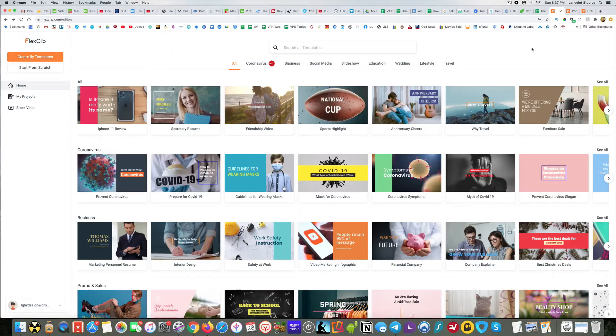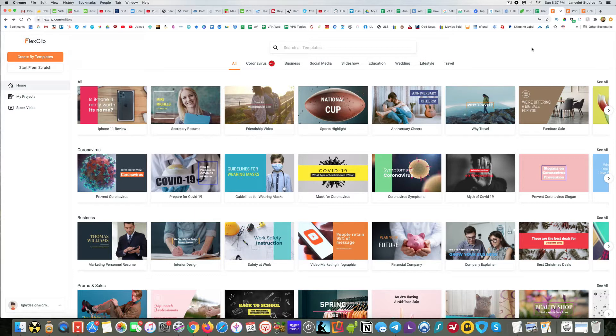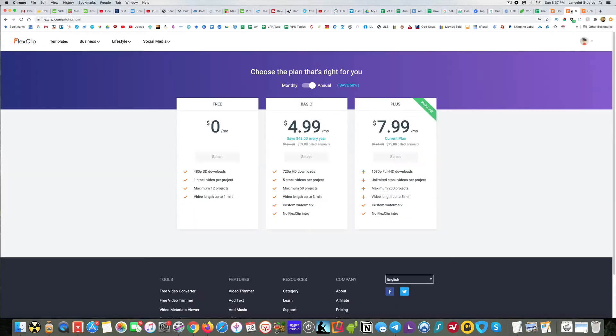Hey guys, so today I wanted to show you FlexClip, which is an online video editor I've come across which I'm liking. You can actually get started for free, and then you can also upgrade to basic and plus plans. The big difference you'll probably notice is the resolution. I'll put links in the description so you can come check this out if you want.